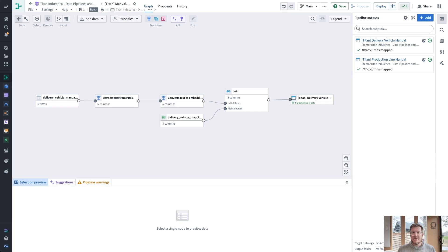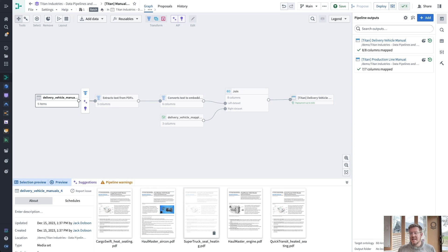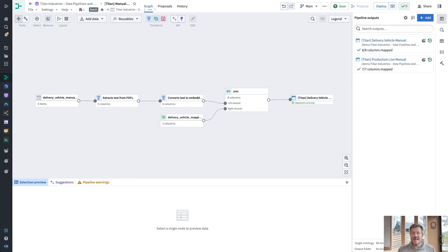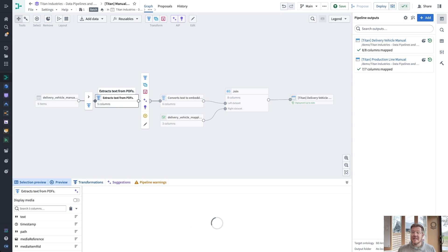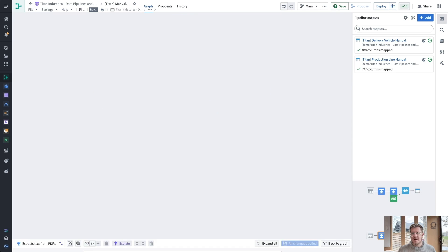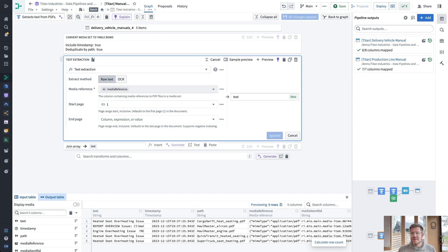So here is pipeline builder. This is our low code, no code offering for building out data pipelines. You can see here, we have some unstructured data. This is PDFs in a primitive called a media set. This is our first class primitive that allows us to deal with unstructured and semi-structured data. Through this pipeline, we create the structure that we need to work with it. Next up, we're going to extract text from that PDF.